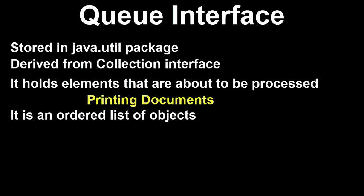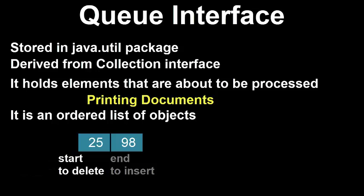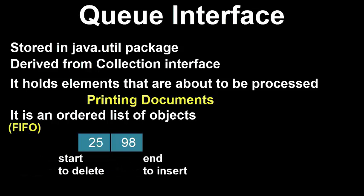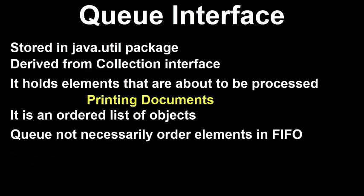It is an ordered list of objects with its use limited to insert elements at the end of the list and deleting elements from the start of the list. That is, it follows the FIFO first in first out principle. However, queues typically but not necessarily order elements in a FIFO manner.